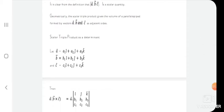The scalar triple product can be expressed as a determinant. Let vector a = a1·î + a2·ĵ + a3·k̂, vector b = b1·î + b2·ĵ + b3·k̂, and vector c = c1·î + c2·ĵ + c3·k̂.